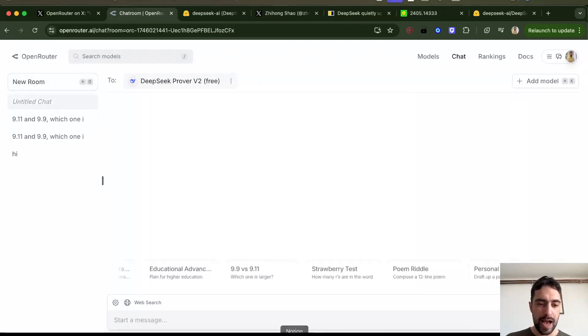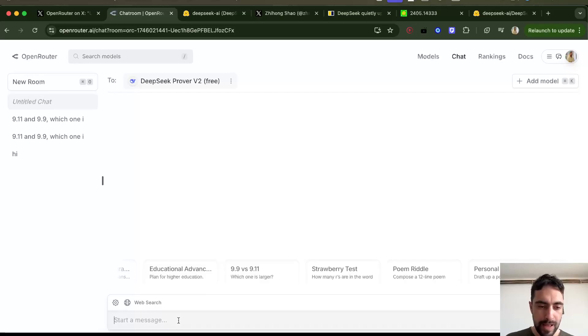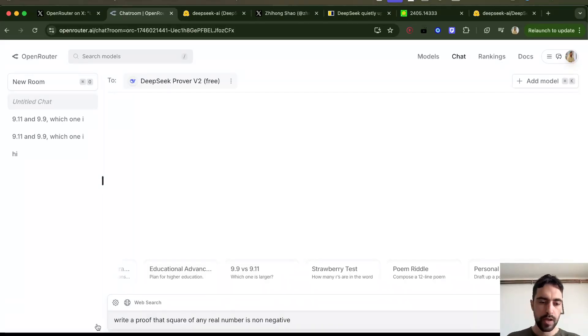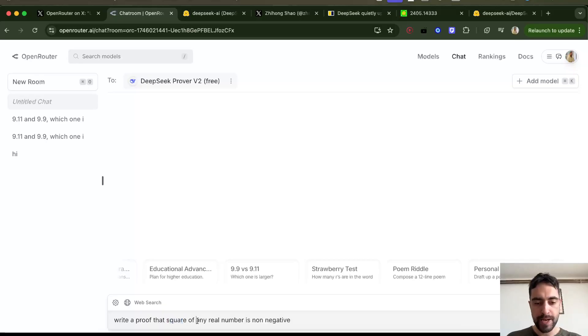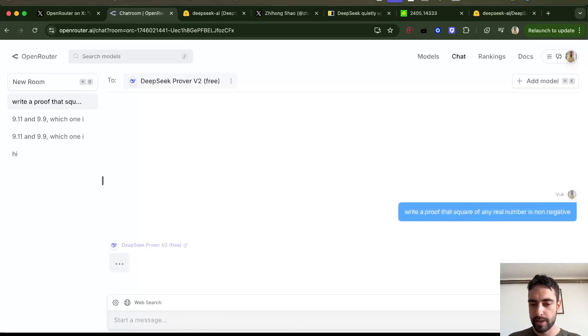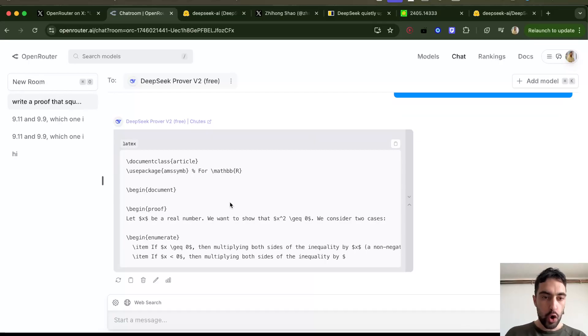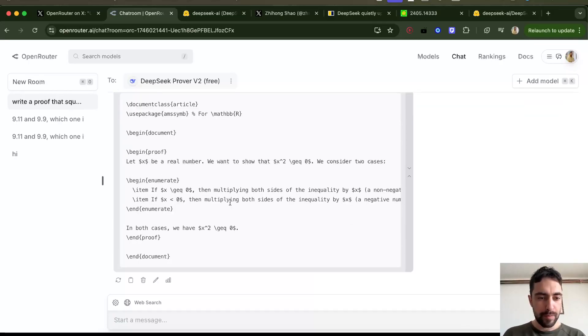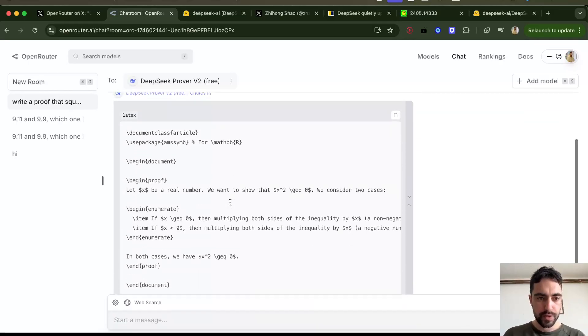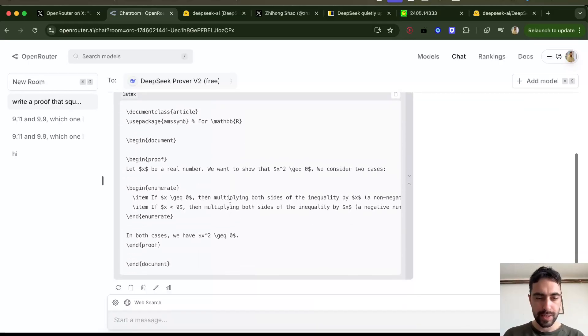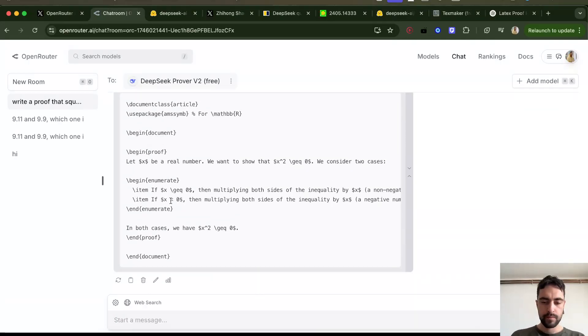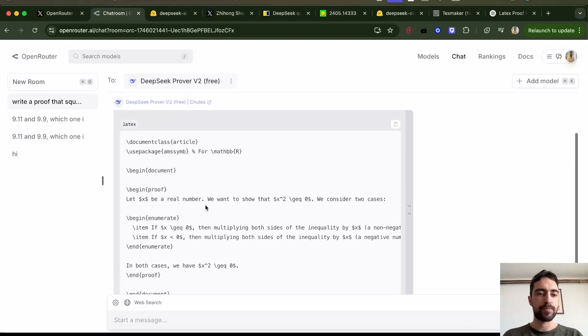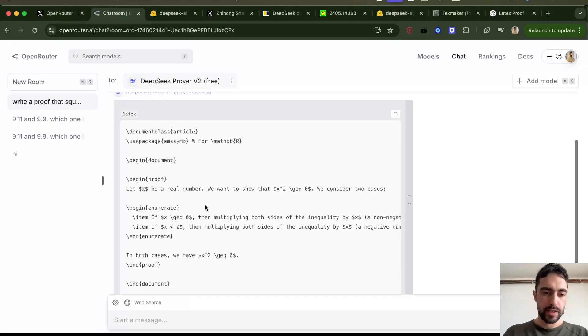Let's try another one. I will just say, write a proof that square of any real number is non-negative. Let's see. Oh, we do have a bunch of these proofs. Now, this is in LaTeX. I think this proof is correct.